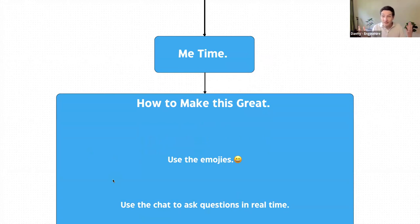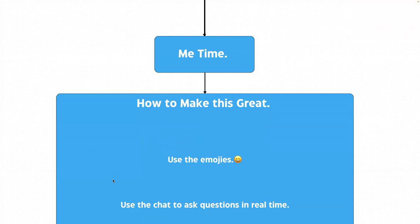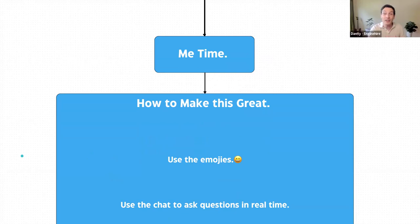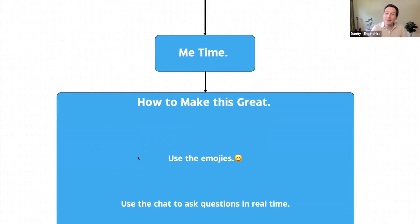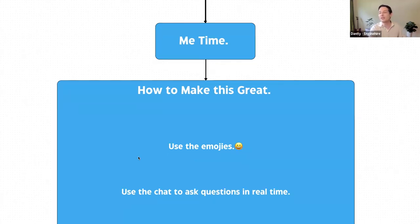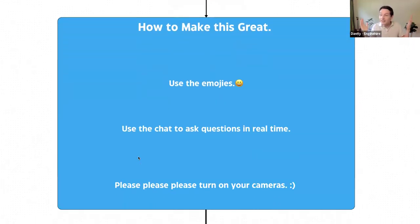Use the chat — ask questions in real time. I might not know the answers, but I would love to know, and then I will look into it for you. I'm a total nerd about this stuff. And here's my big ask: please, please, please turn on your cameras.